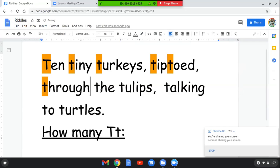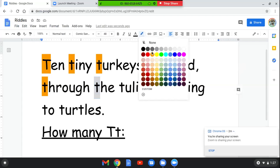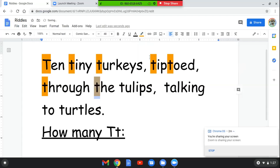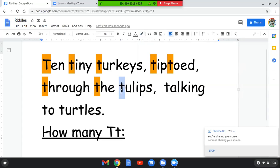Through the, T-H-E. Here's another T. Here's the word tulips, T-U-L-I-P-S, tulips. What letter does this word start with? You're right, it starts with the letter T.